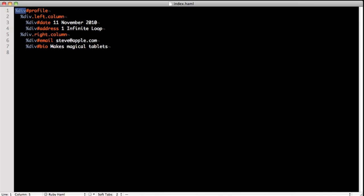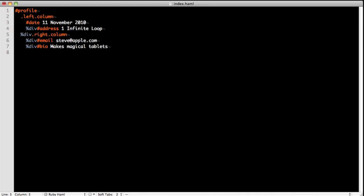But as you can see, we're still repeating %div. Let's assume that if an element isn't specified, it's just a div. So this is what we're left with, Haml.